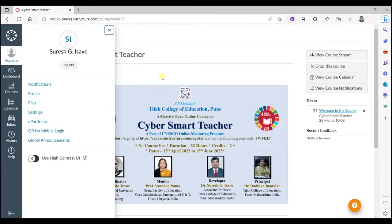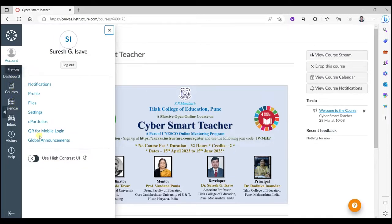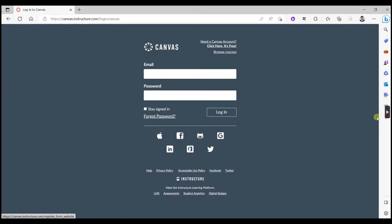Once you join the course you will find different activities over here and dashboard and courses calendar everywhere. Once you are done, remember to log out every time. Click on log out and you will log out from the course.